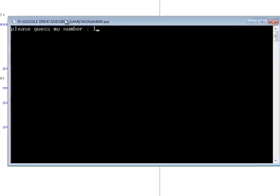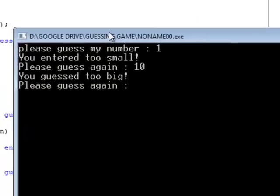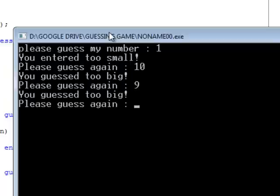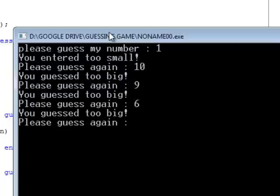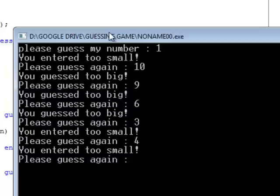Now let's try running our program. Let's guess 1. Well, it's too small. So 10. It's too big. How about 9? That's too big as well. And 6 is also too big. So let's try 3. Well, that's too small. 4. Okay, too small. So 5. It's gotta be right. And yes, it is right.